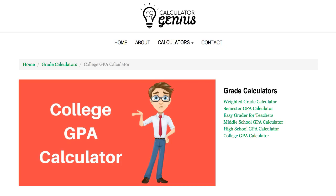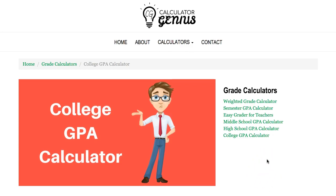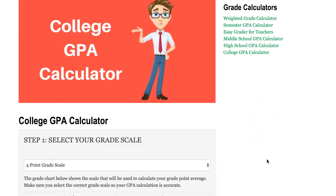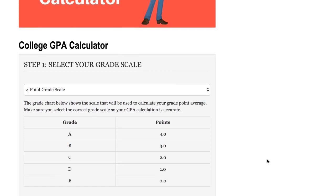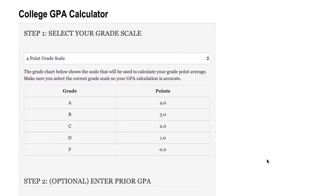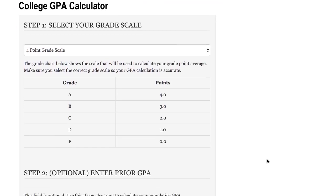Hi this is Mike with Calculator Genius and today I'm going to give you an overview of our college GPA calculator. So to get started we'll scroll down to the calculator and under step one you're going to select your grade scale.